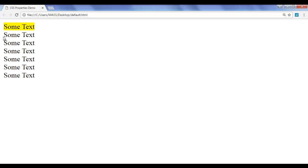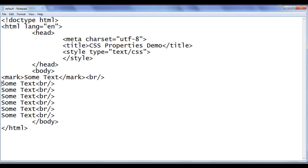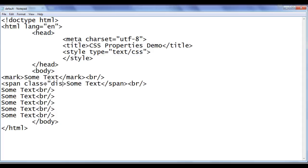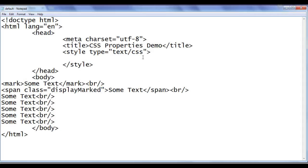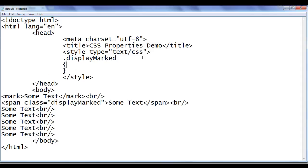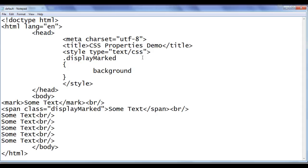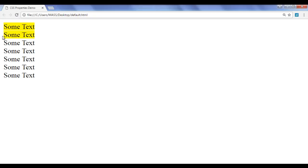How do I apply the same background color yellow to the second 'some text' without using the mark tag? I can take help of CSS property. I'm going to write a span tag with a class called 'display-marked'. I copy this class name, go to style, and write .display-marked { background-color: yellow; }. File, save, go to browser and refresh. You can see that the second 'some text' also has the background color yellow — quite simple, right?